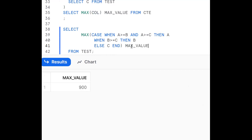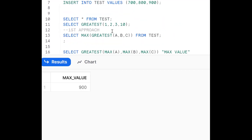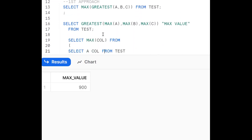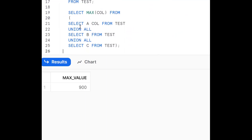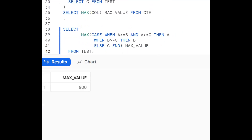So for this one question, we have almost three to four approaches. One is using GREATEST and MAX. Another is MAX and GREATEST combined. Next is using UNION ALL with a subquery. Then WITH clause (CTE), and finally using a CASE statement. Practicing these types of problems improves logical thinking. If you find any other approach, post it in the comments. If you like the content, subscribe and share the channel. Thank you for watching.